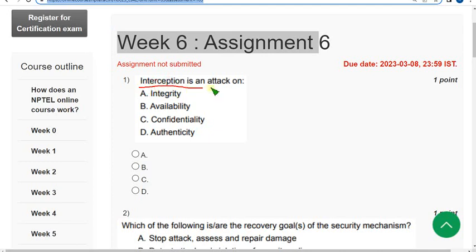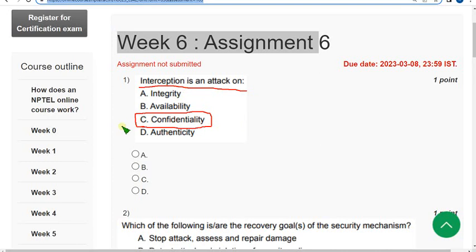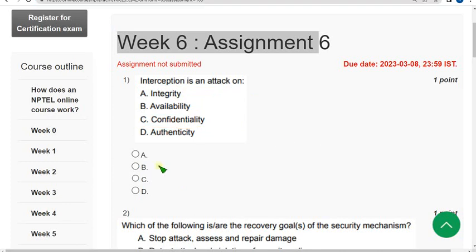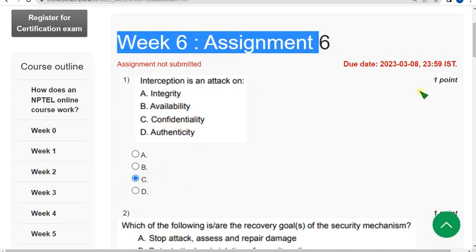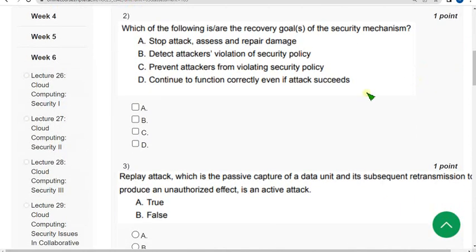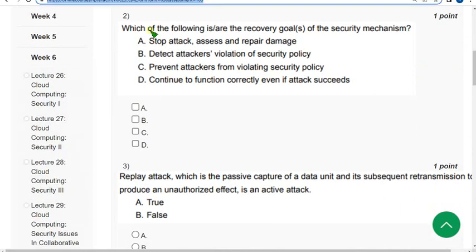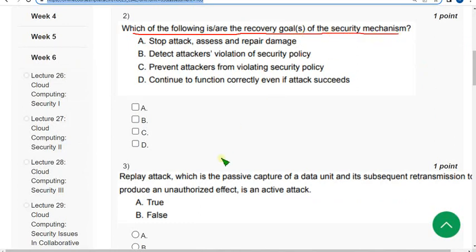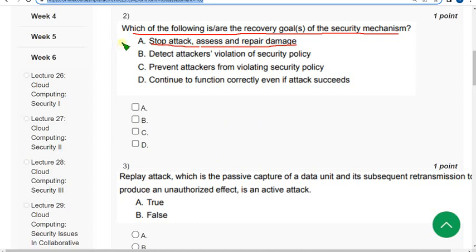First question: what is an interception? An interception is an attack on confidentiality. So mark option C as correct answer for first question. Second one: which of the following are the recovery goals of the security mechanism? First one is option A: stop attack, assess and repair damage. Other answer is option D: continue to function correctly even if attack succeeds. Mark option A along with option D.